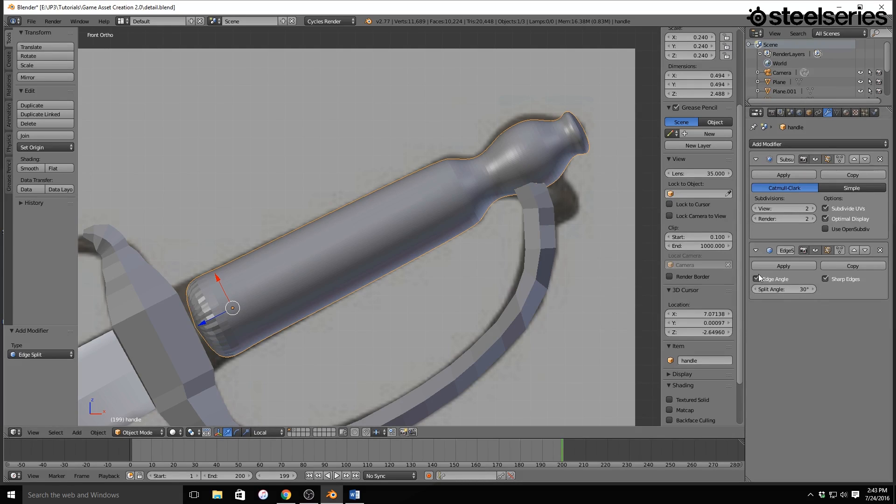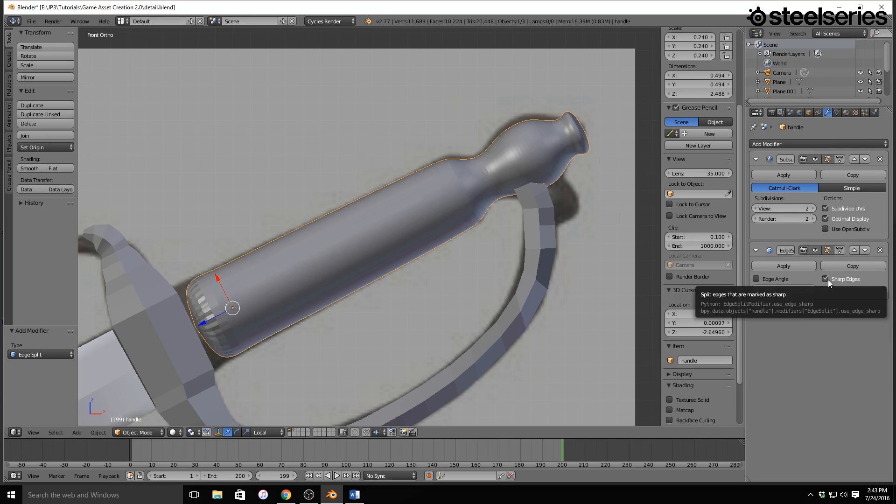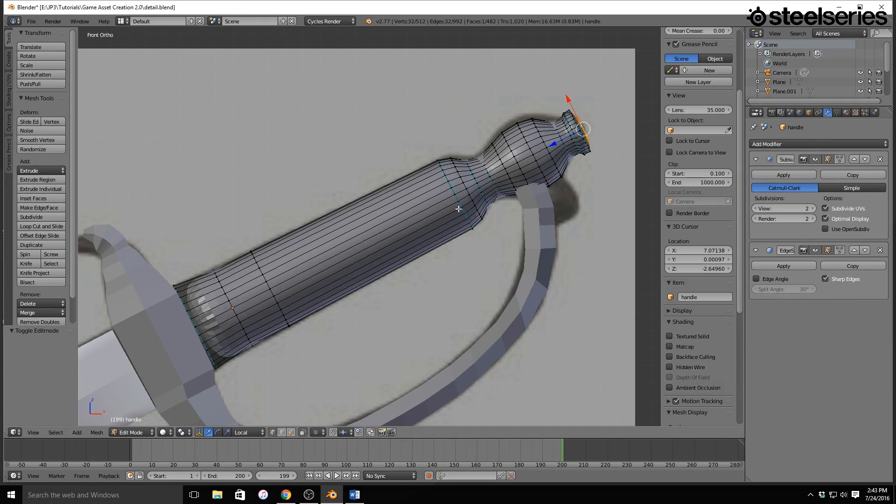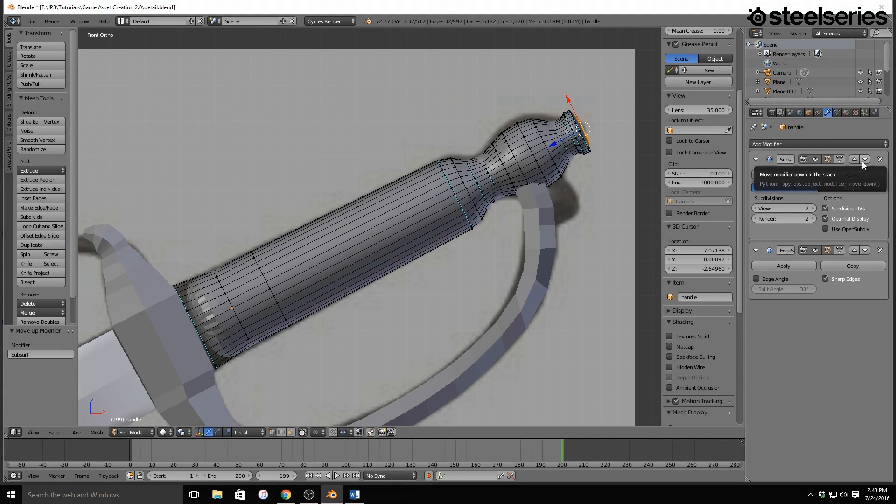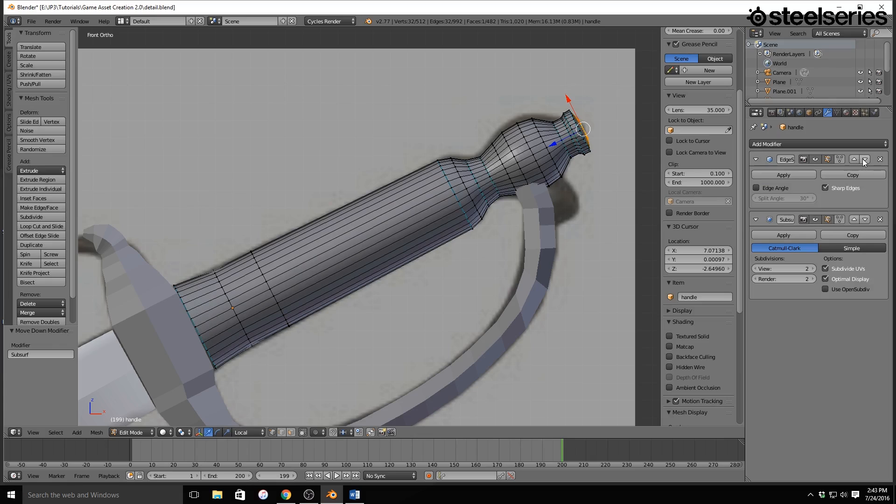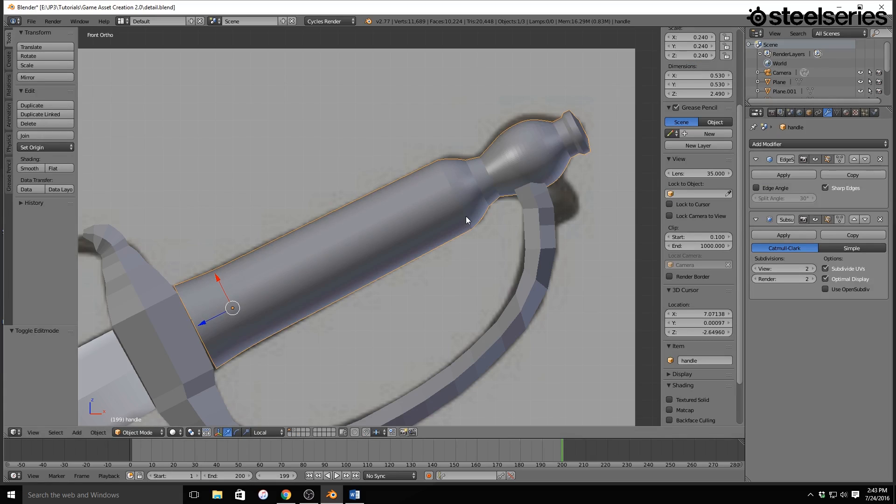So now I'm going to also add what is called an Edge Split Modifier. Now we're going to turn off Edge Angle, and we're just going to keep sharp edges, and these are what we marked. This is what we marked right there. So I'm going to move this like that, because that's how you get the effect you want. You put the Edge Split on top of the subdivision surface.